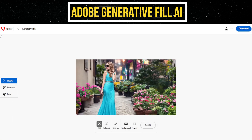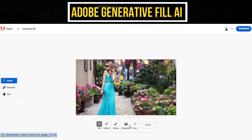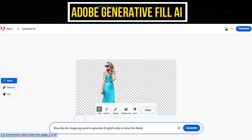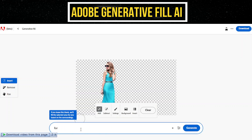Now, let's explore how we can use Generative Fill AI to change the background of our image. To remove the current background, click on the Background button. Describe the desired background in the prompt input and click Generate to initiate the process.